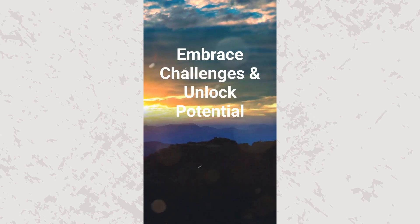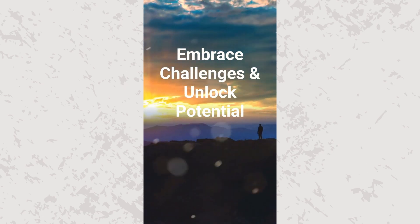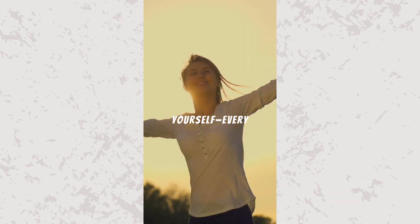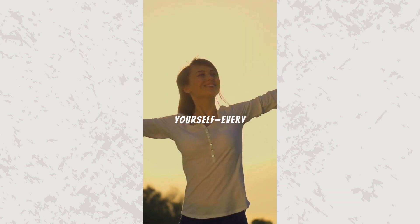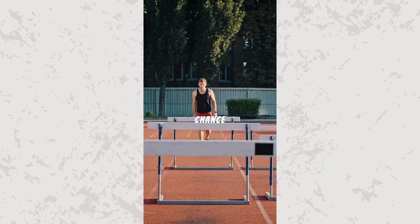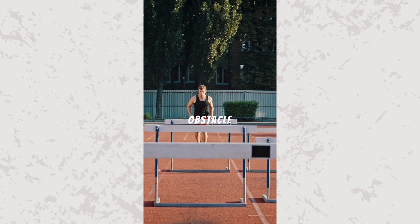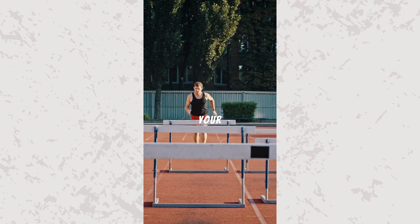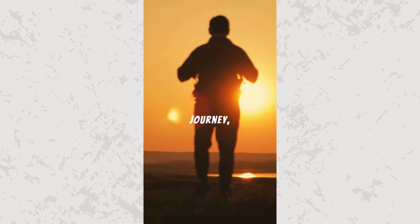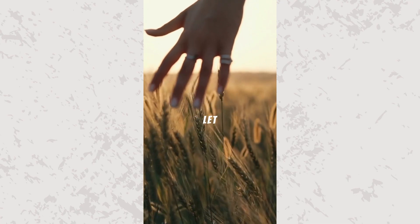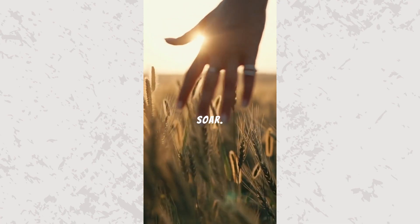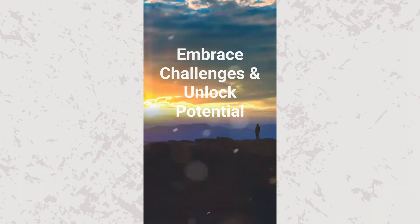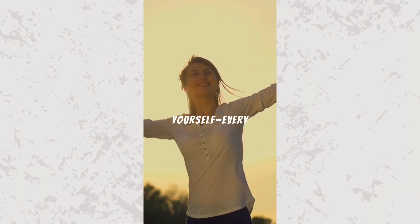Embrace challenges and unlock your potential. Believe in yourself. Every challenge in your way is a chance to grow. Each obstacle you face is a stepping stone to your success. Embrace the journey, rise above your limits, and let your spirit soar.